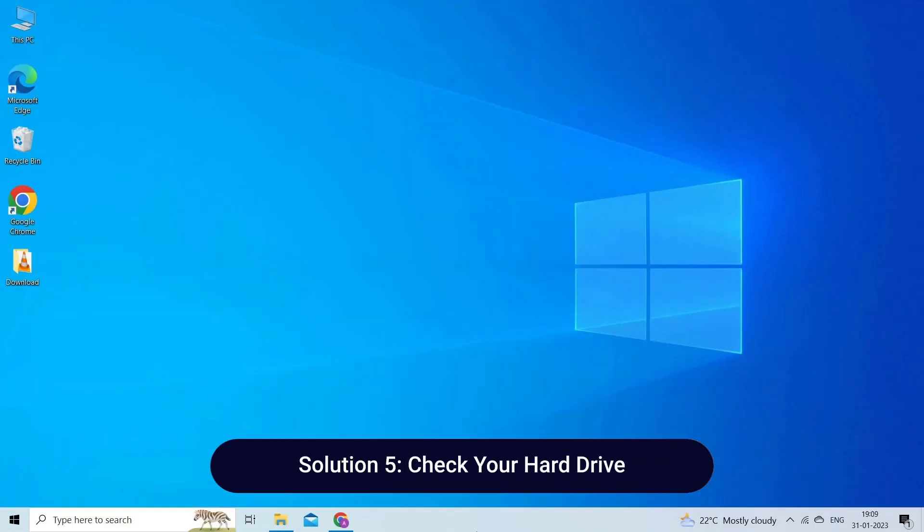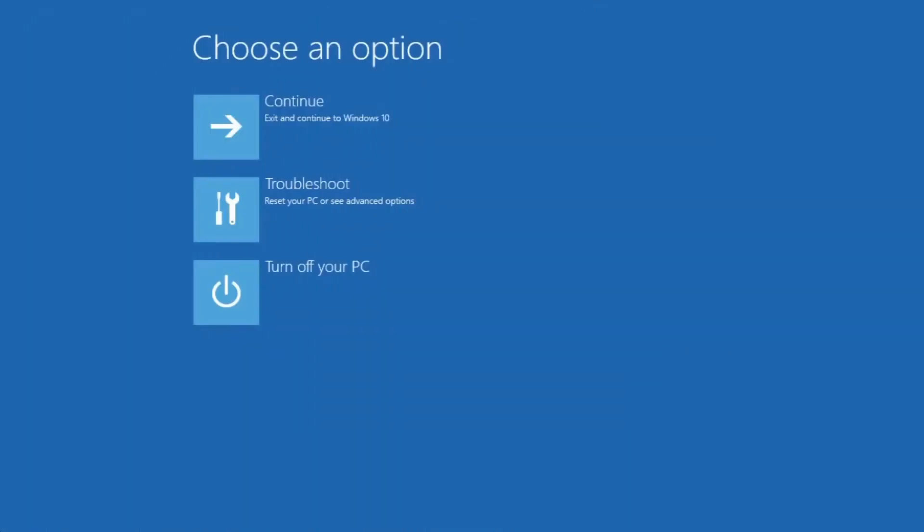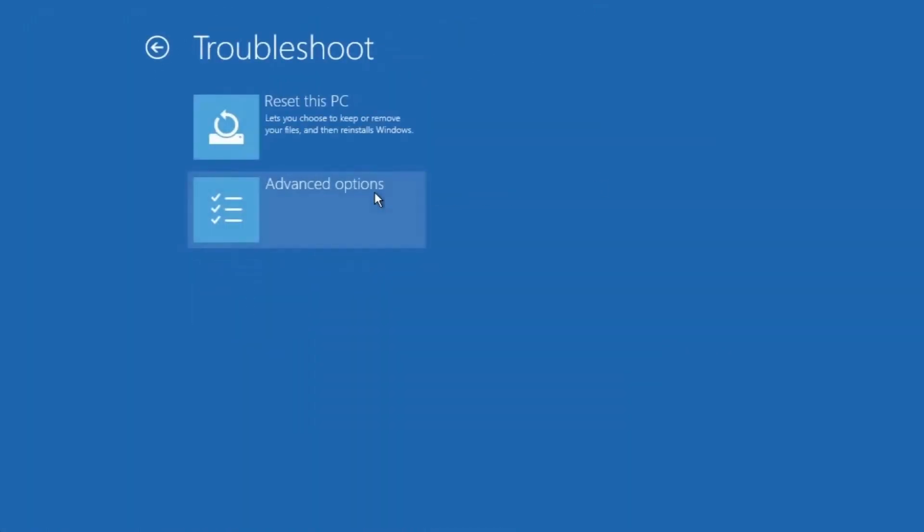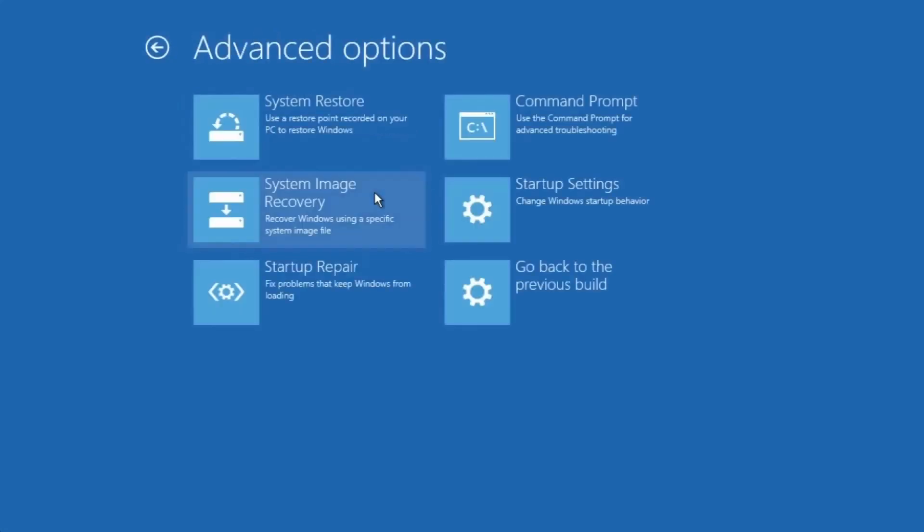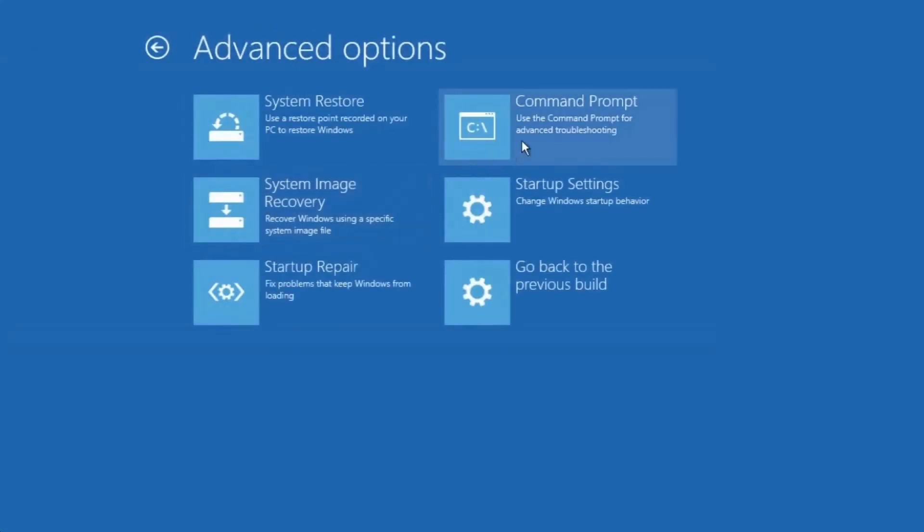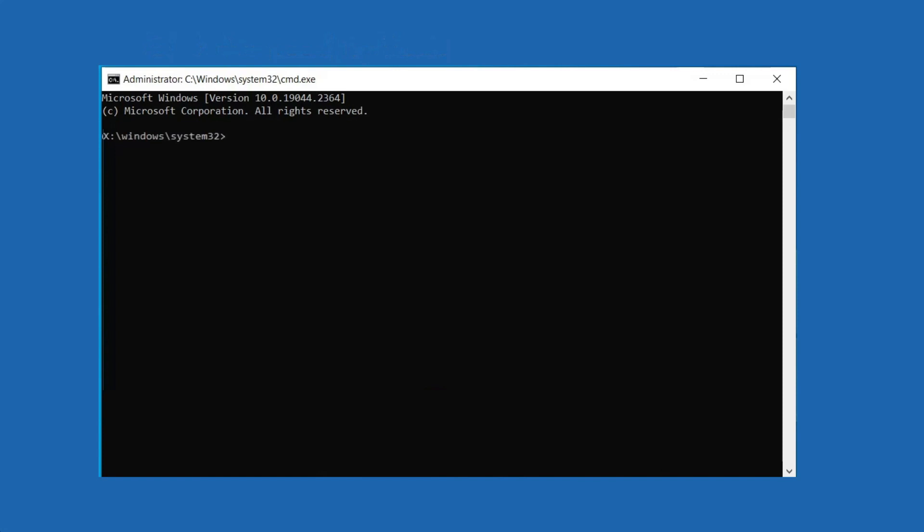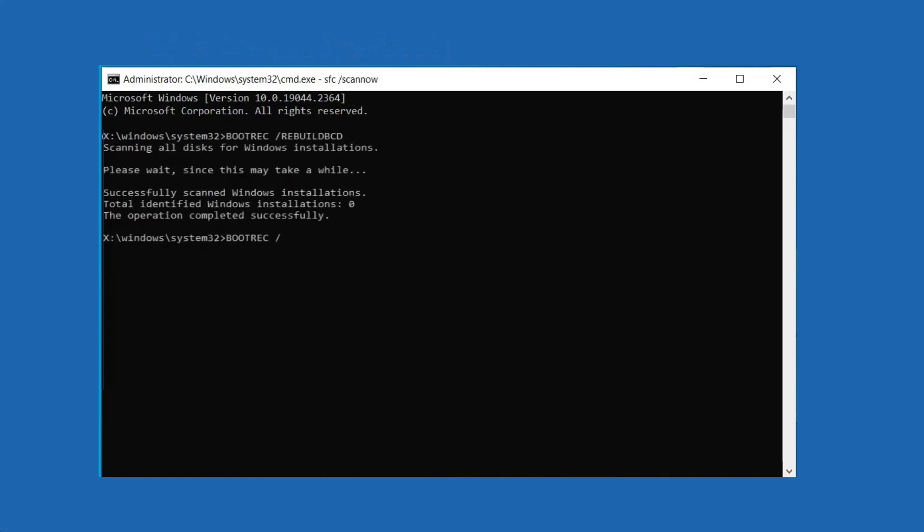Solution 5: Check Your Hard Drive. Here are detailed steps to follow. Restart your computer while holding Shift key to enter Advanced Startup. Choose Troubleshoot and then Advanced Options. When you get the following interface, choose Command Prompt. In Command Prompt, input the following commands and press Enter key after each to fix MBR: bootrec /rebuildbcd, bootrec /fixmbr, bootrec /fixboot. To check the file system of your hard drive, you need to run chkdsk command as well.